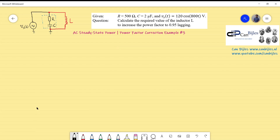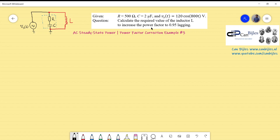Welcome to this new video about power factor correction — this is example number three. We will consider a capacitor load connected to a power supply V_s. The capacitor load model is a series RC circuit with a resistor and capacitor in series. The component values are given, and the question is: calculate the required value of an inductor connected in parallel to increase the power factor to 0.95 lagging.